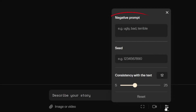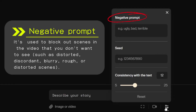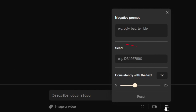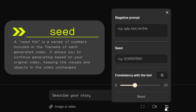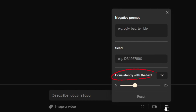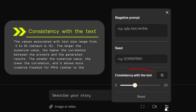Moving on to the third button, the first one is negative prompt, which allows you to filter out scenes you don't want to see in the video. The second one is seed, which is a seed file that can be used to continue generating video based on your original footage. Finally, there's consistency with the text, which adjusts the relevance of prompts. The higher the number, the greater the relevance to the provided text.